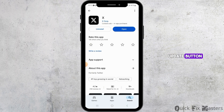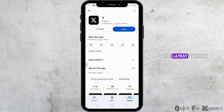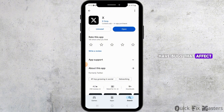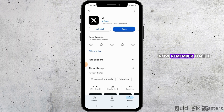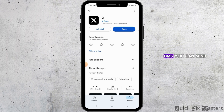If you find an Update button, tap on that and update the application to the latest version. An outdated app can have bugs that affect its functionality.